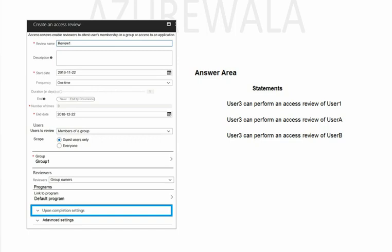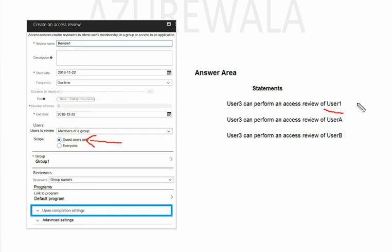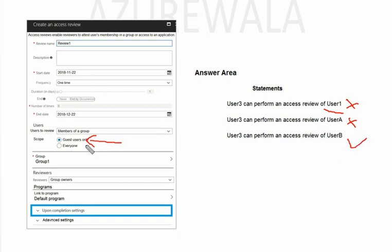Another important thing to keep in mind is that we are just talking about guest members. In the question, User 1 is not a guest member, User A is not a guest member, and User B is a guest member. We are going to check for guest users only, so these two are not valid anyways because they are not guest accounts.